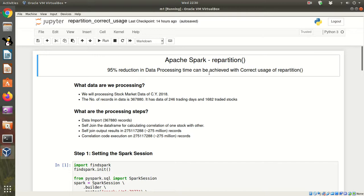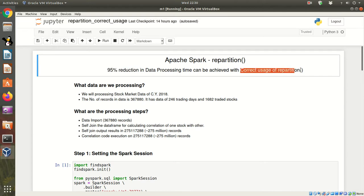Welcome friends. In this demo, I am going to demonstrate how we can reduce the processing time by more than 95% with proper usage of repartition function in Apache Spark.